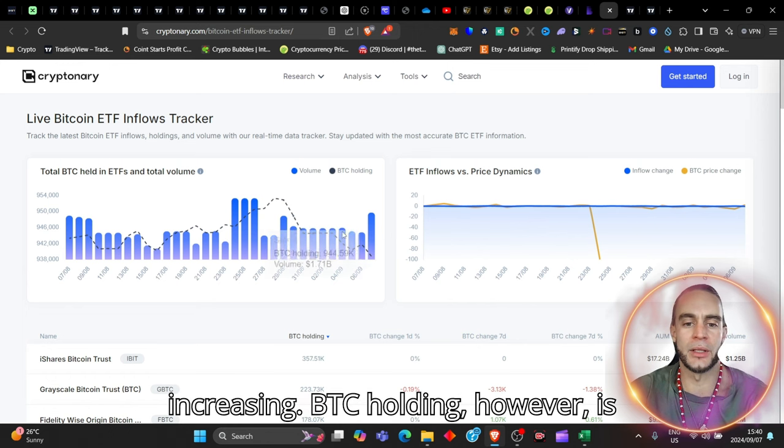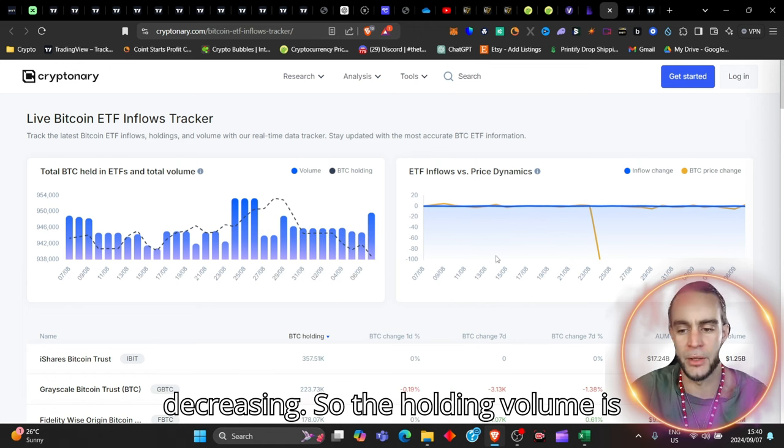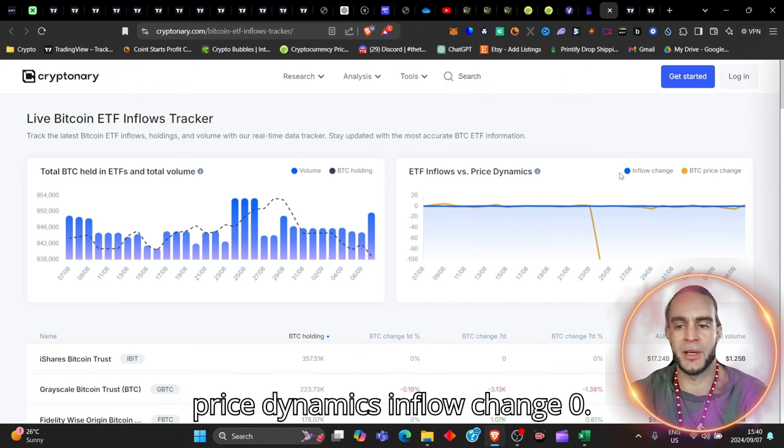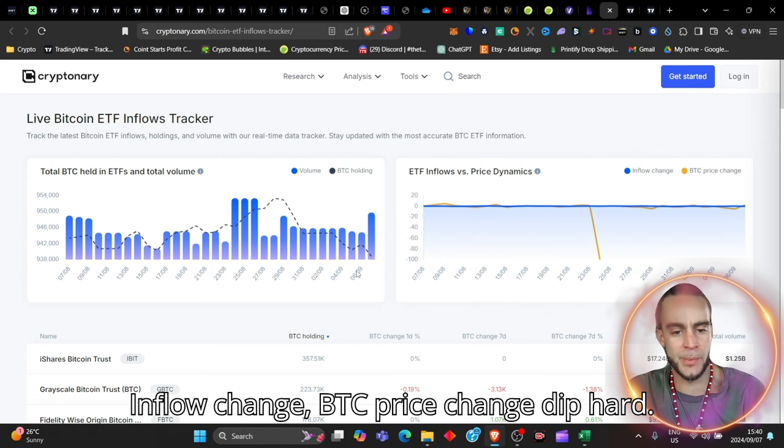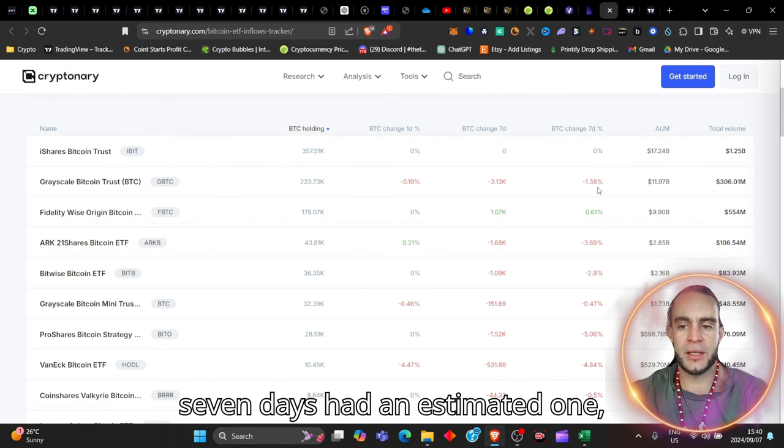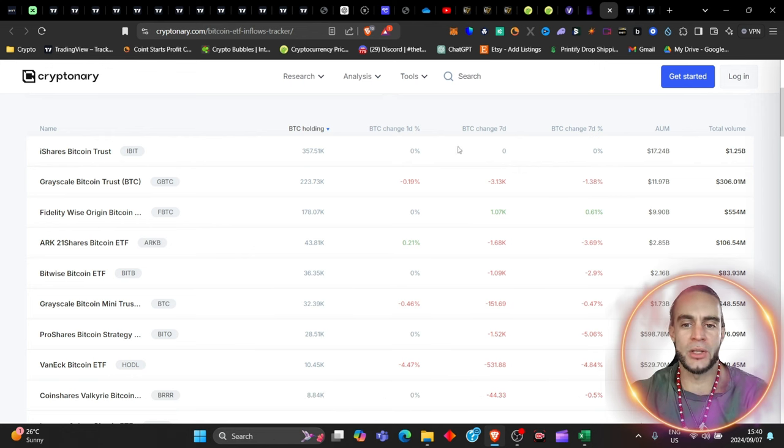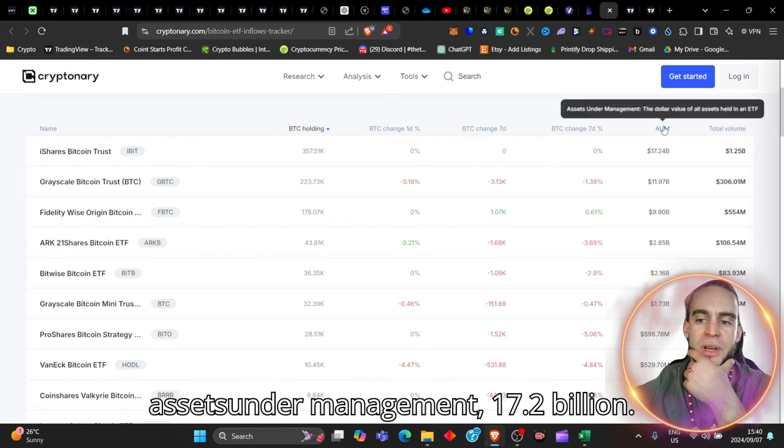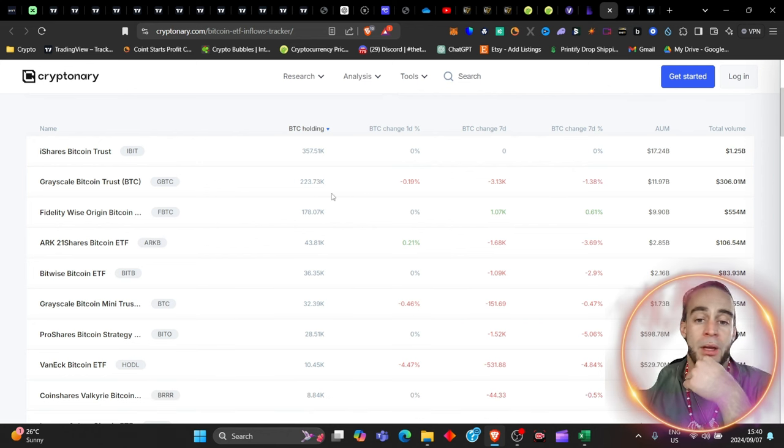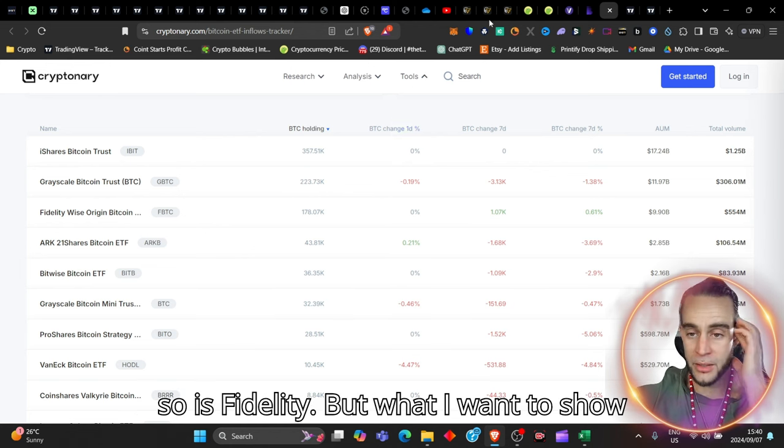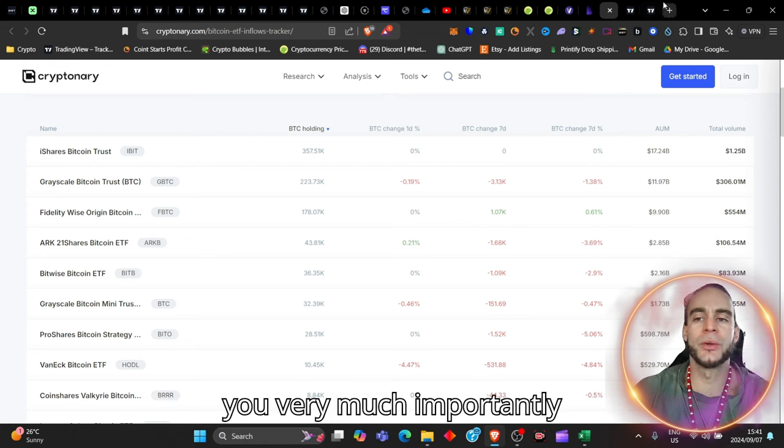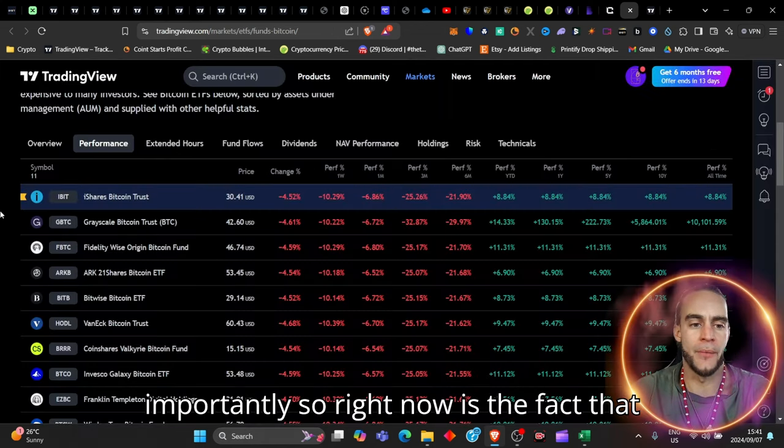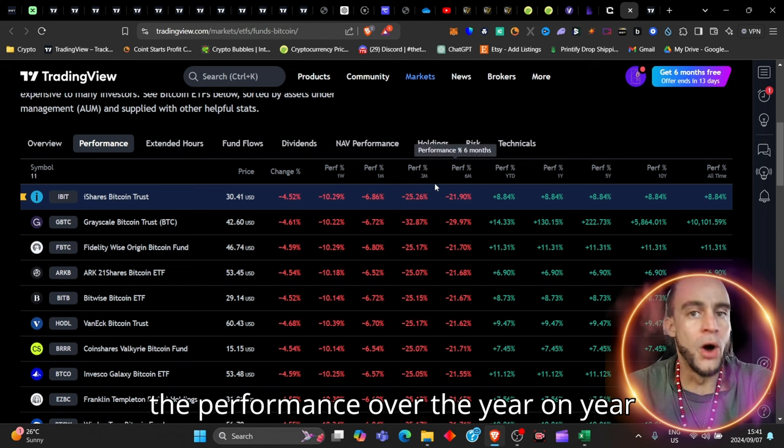BTC holding, however, is decreasing, so the holding volume is increasing, and the ETF inflows versus price dynamics. Inflow change, zero inflow change. BTC price change dip hard. iShares has now, in the last seven days, had an estimated zero percent. You see here, change in the last days, zero percent, zero percent. Assets under management, 17.2 billion. And so Grayscale is not far behind it, and so is Fidelity.